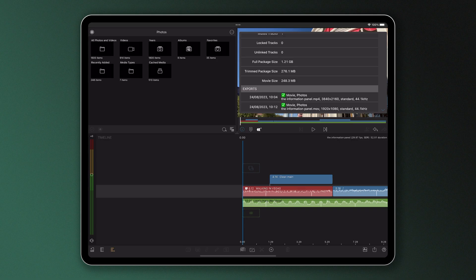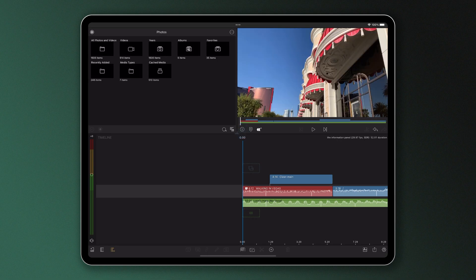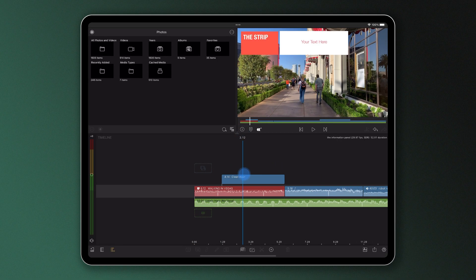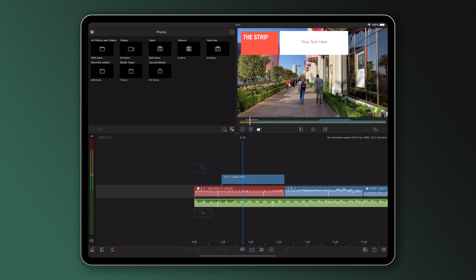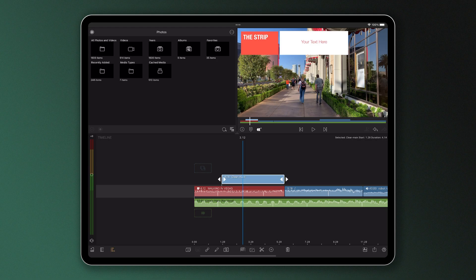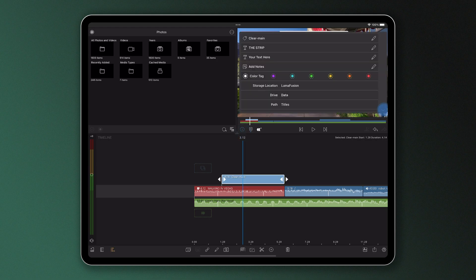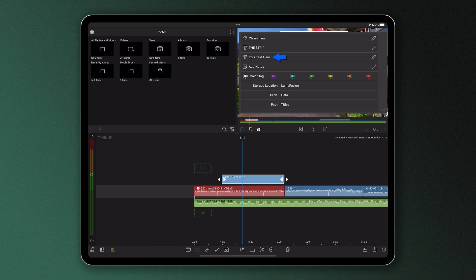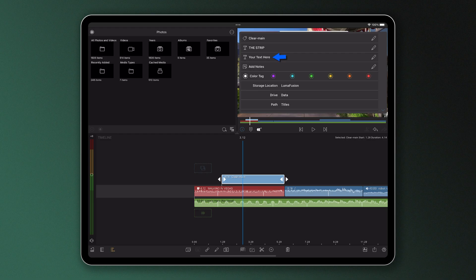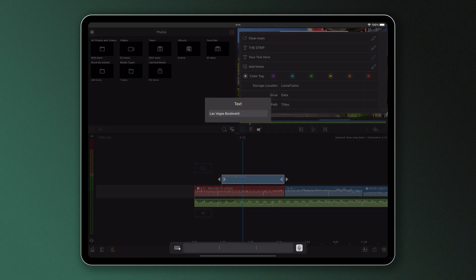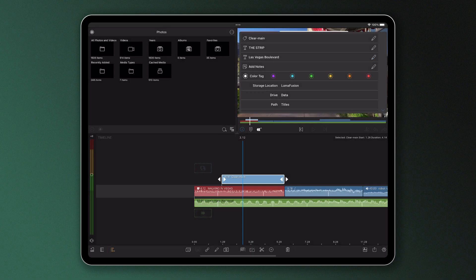But that's not it for the Information Panel. In fact, it can also help you quickly alter your titles without you having to go back into the editors. If you tap on a title in the timeline like this, by then pressing the info icon and then the three dots to expand the Information Panel, you can edit the available lines of text, saving you time when making small changes.